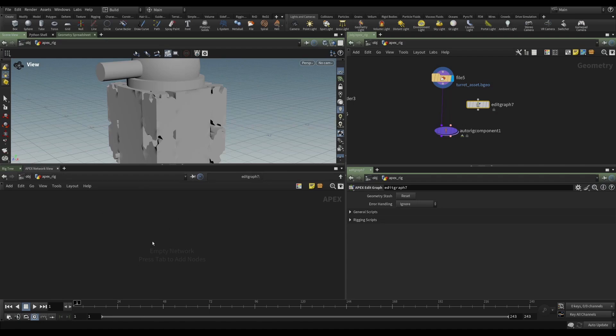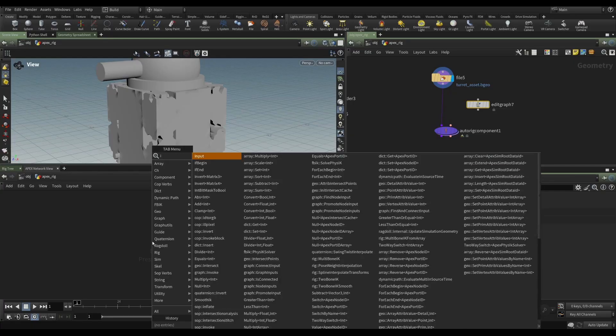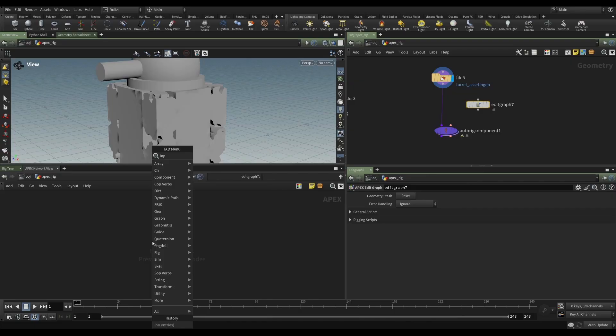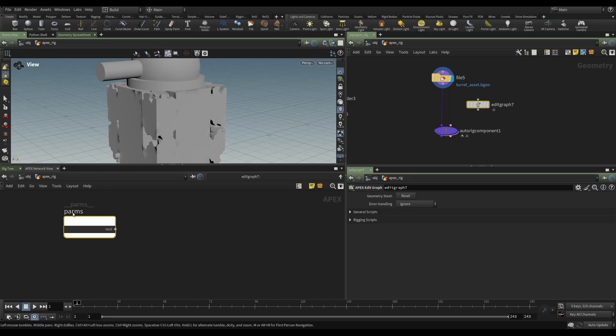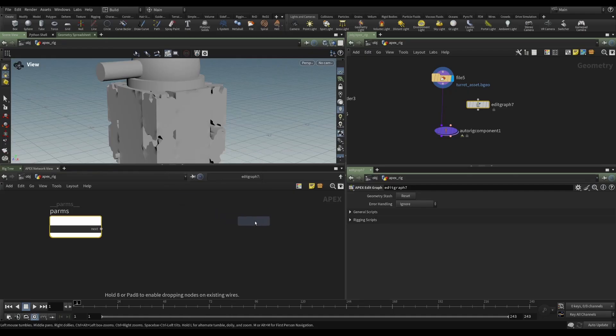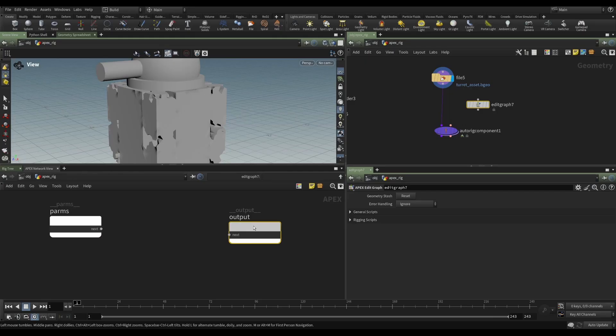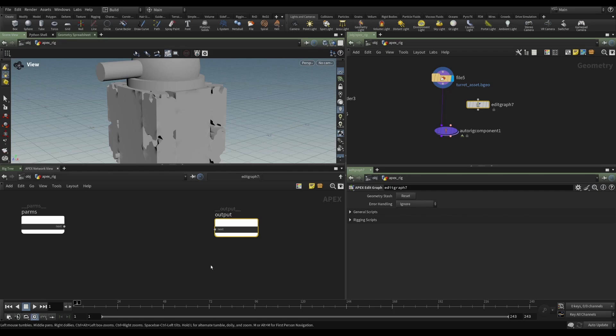So to start off, we are faced with our completely empty graph. So what do we need? Well, we need inputs and outputs. So let's just see what we have in the tab menu. If we type input, we'll get an input. And we want to rename this parms. This is sort of a keyword within Apex. And similarly, if we look for output, we'll find an output. So we're going to bring some information in, we're going to do something to it, and then we're going to send it out again.